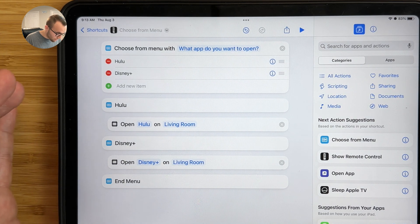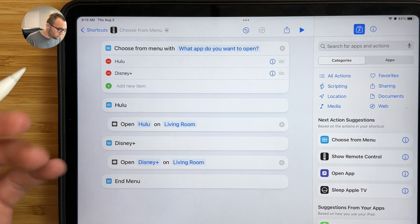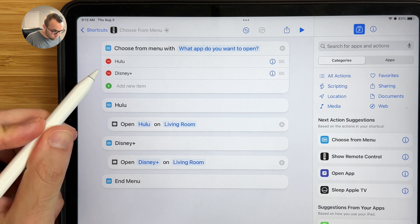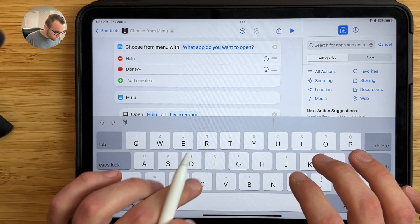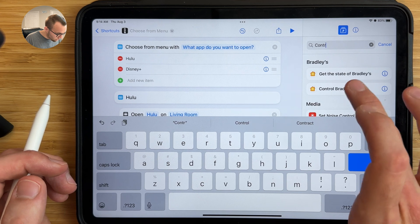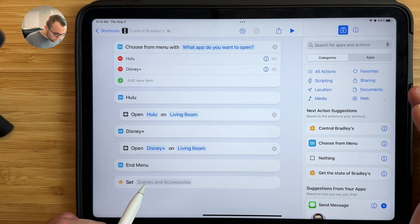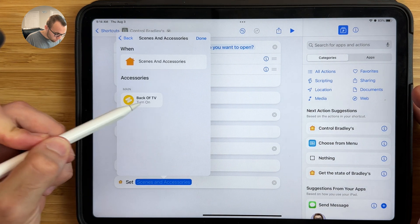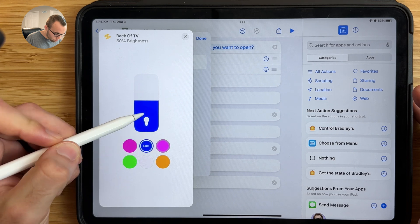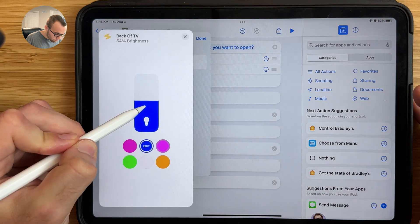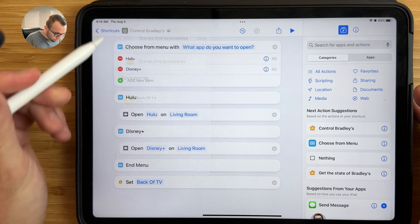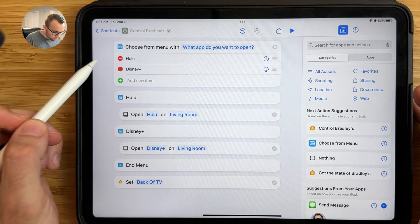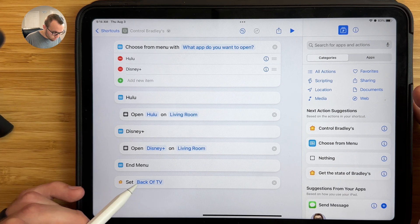Once you have all your apps set, you can also control your HomeKit lights or run scenes. I want the light strip on the back of my TV to turn on once an app is chosen. In the search bar, type control and drag in the action. Under Set Scenes and Accessories, I'll choose my back-of-TV light and set it to 50% blue. You can also add emojis to the app options to give them a better visual representation — for Hulu I'll use a green circle, and for Disney Plus a castle.